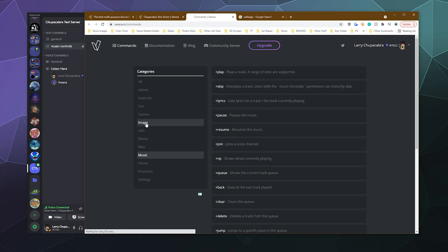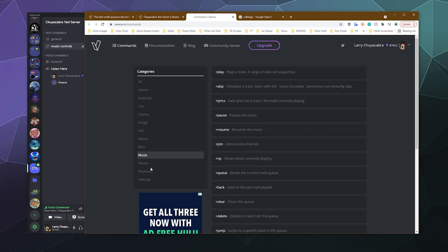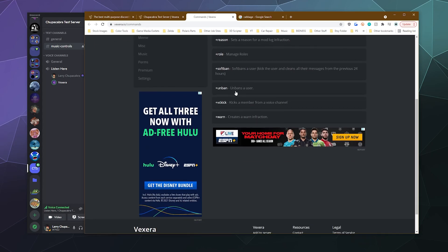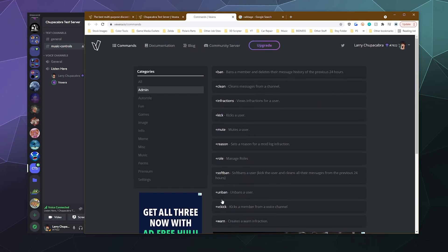Taking a look at some of the other commands beyond music, you've got admin commands where you can kick, mute, ban, unban people. You can temporarily kick them. You can give them a warning. And then if you get a bunch of warnings, you can look up the list of their infractions. And if they get a certain number, you can then permanently ban them.